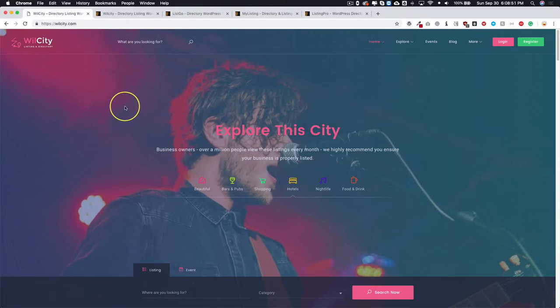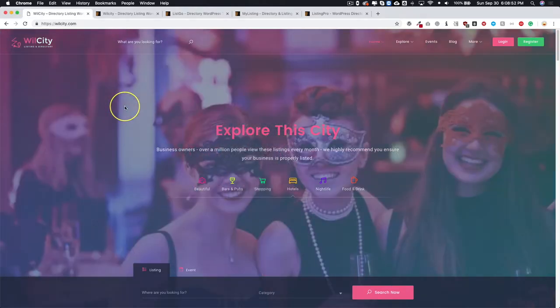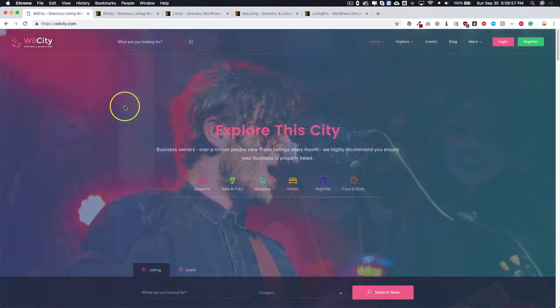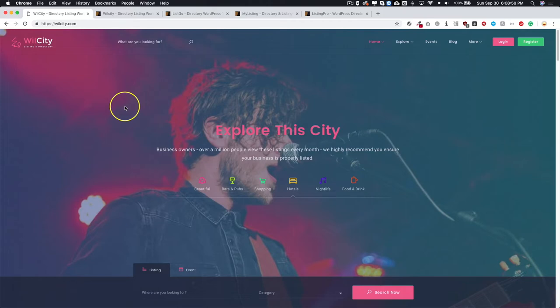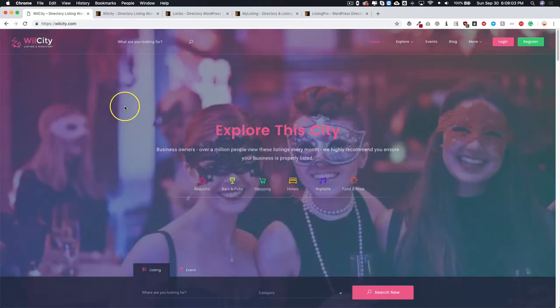In this video we're going to show you the WillCity WordPress directory theme and we're going to show you a few of the things that it can do that a lot of other themes for directories cannot do.